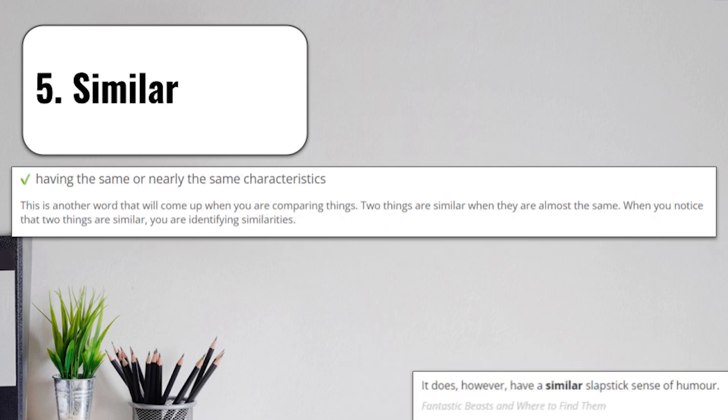Stemming off from that we have term number 5, similar. Similar means having the same or nearly the same characteristics. This is another word that will come up when you're comparing things. Two things are similar when they are almost the same. When you notice that two things are similar, you're identifying the similarities or the sameness. When you think similar, think, what's the same?